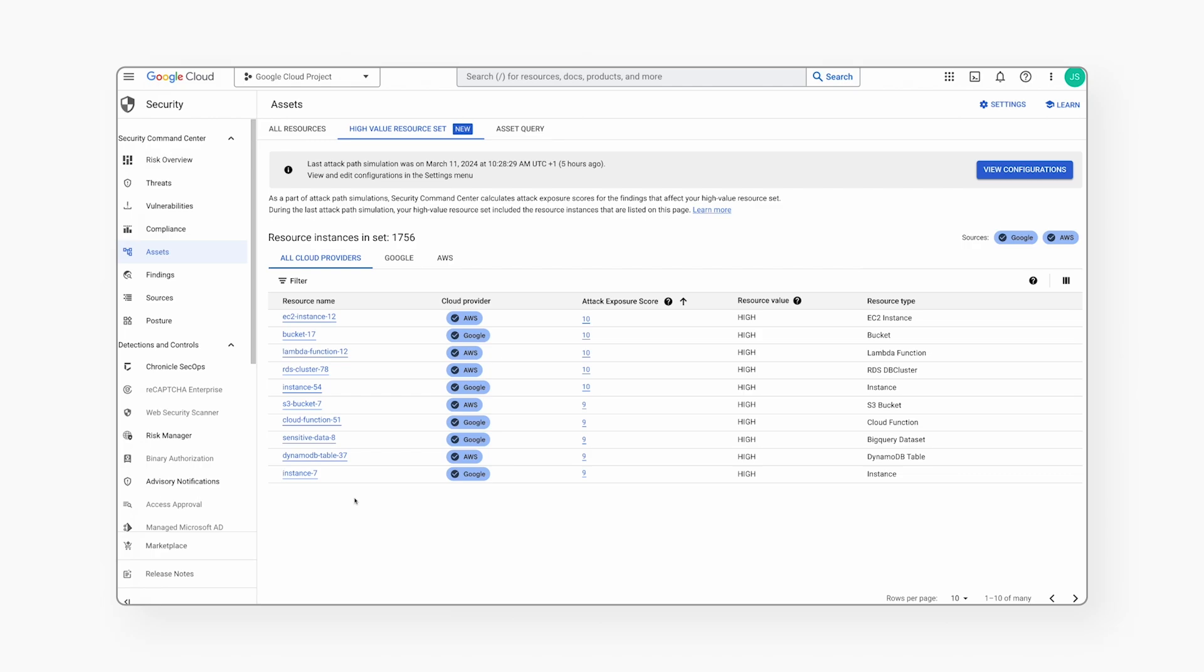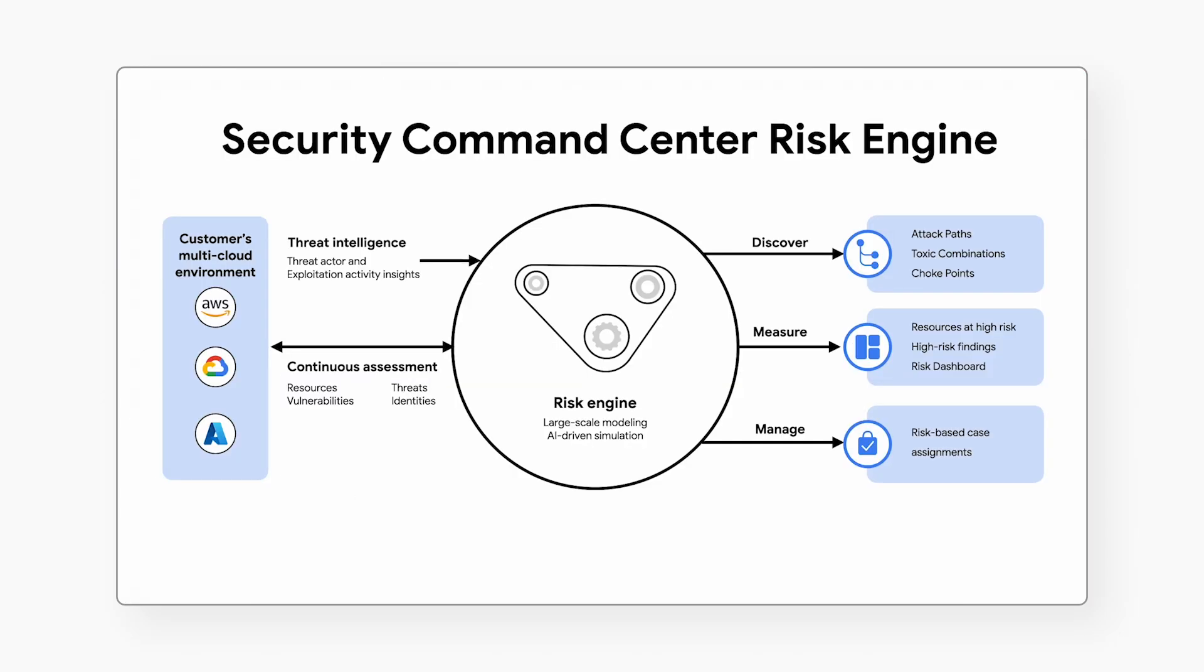And for project, folder, and organization level owners to understand the risk posture of their environment. In this demo, we saw how Security Command Center's risk engine builds a deep understanding of your unique cloud environment and then plays the role of a sophisticated attacker.